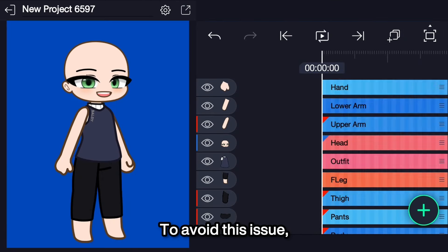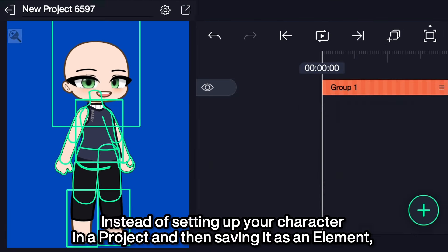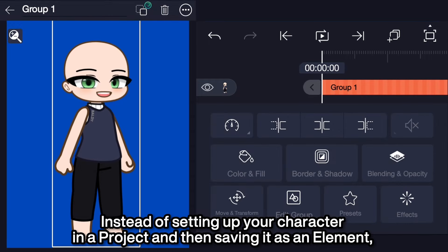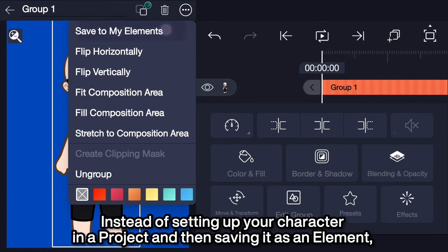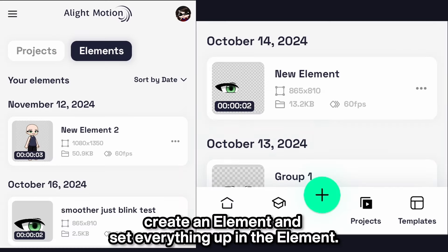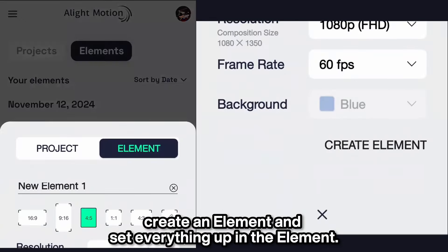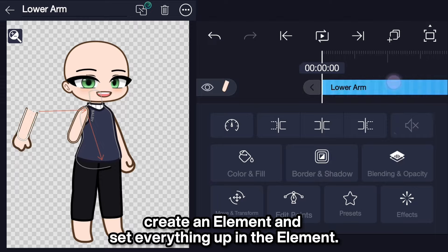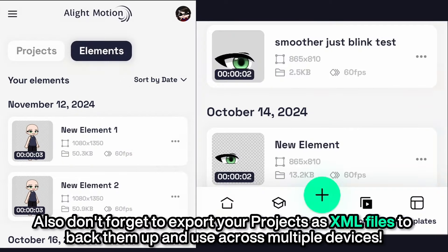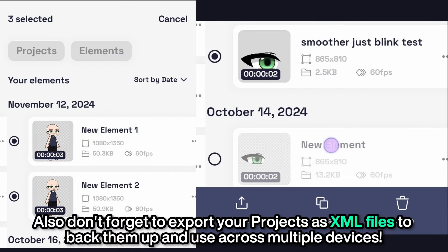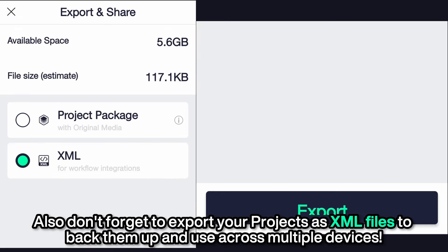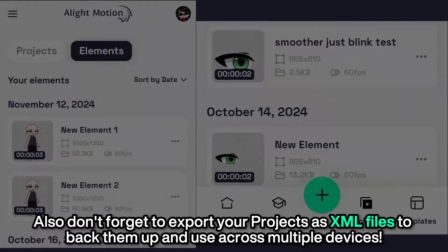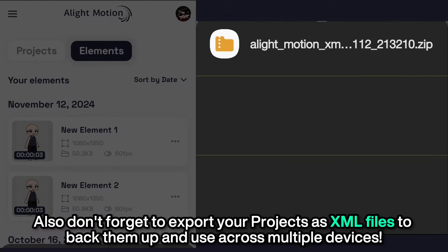To avoid this issue altogether, instead of setting up your character in a project and then saving it as an element, create an element and set everything up in the element. Also, don't forget to export your projects as XML files to back them up and use across multiple devices.